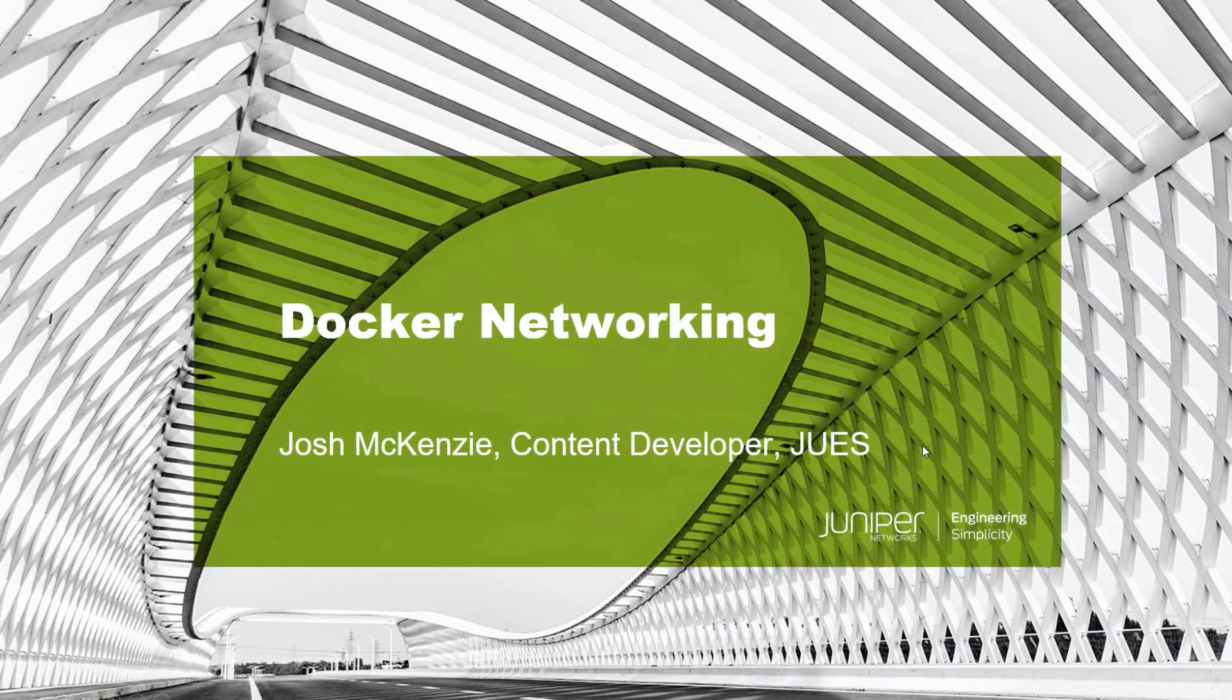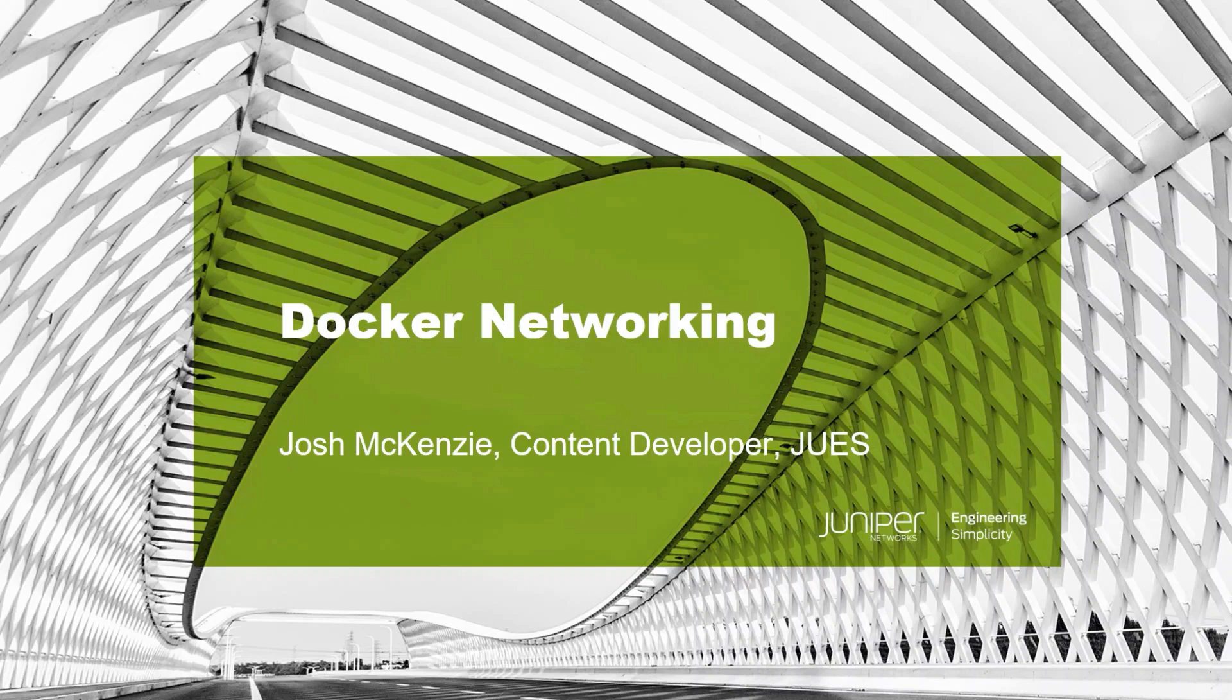Hello and welcome to the Juniper Networks Learning Bytes series. I'm Josh McKenzie, a content developer here at Juniper Education Services, and today we're going to be talking a little bit about how networking works in Docker.